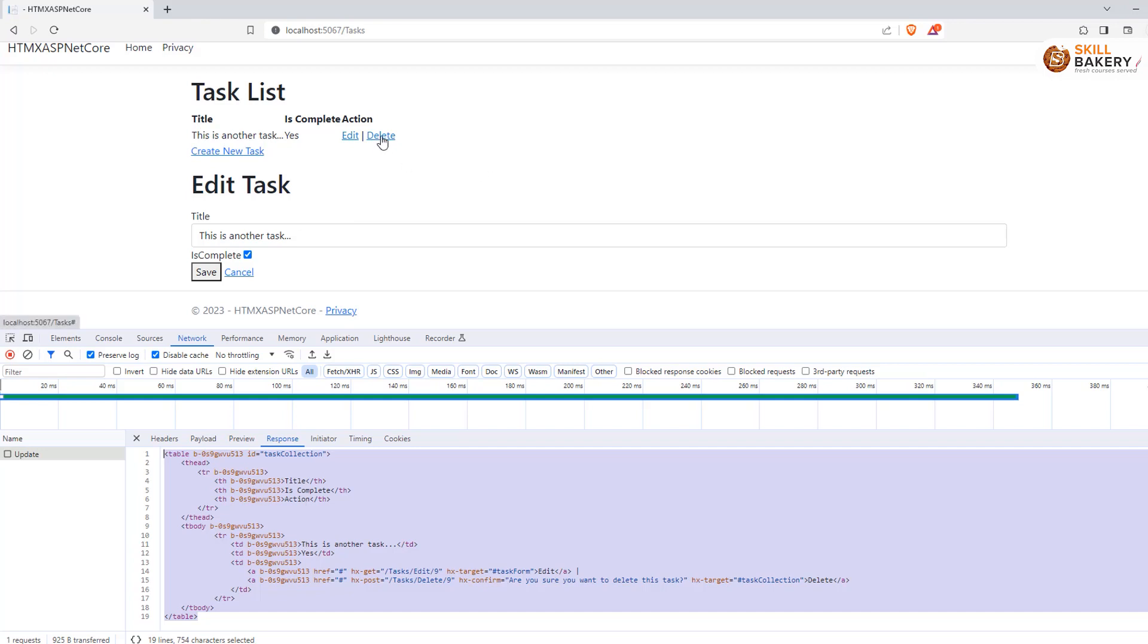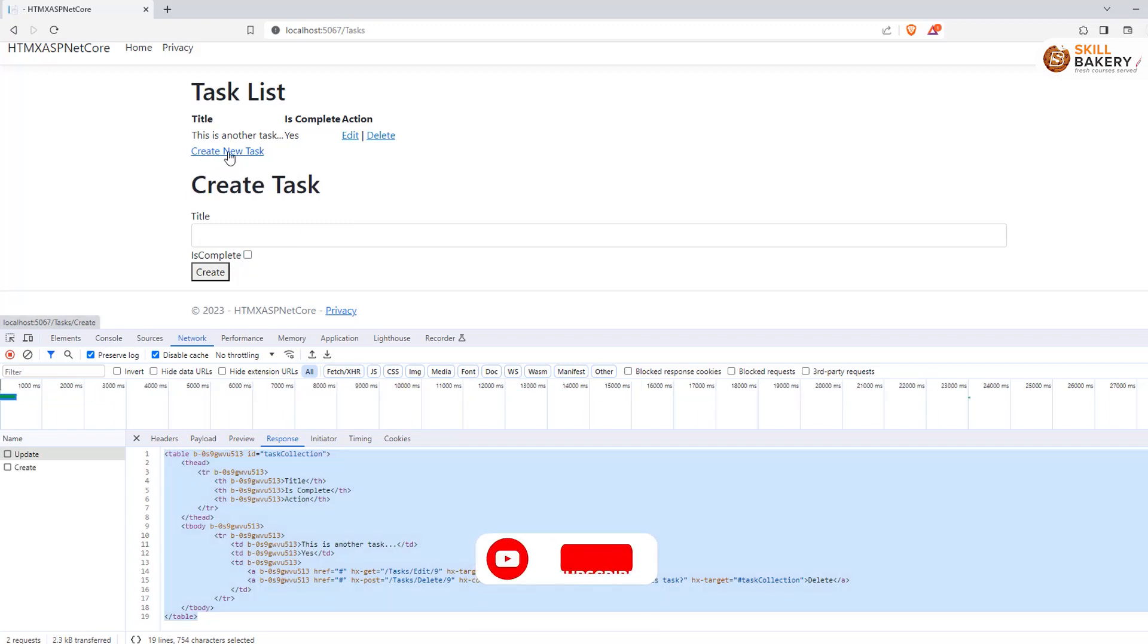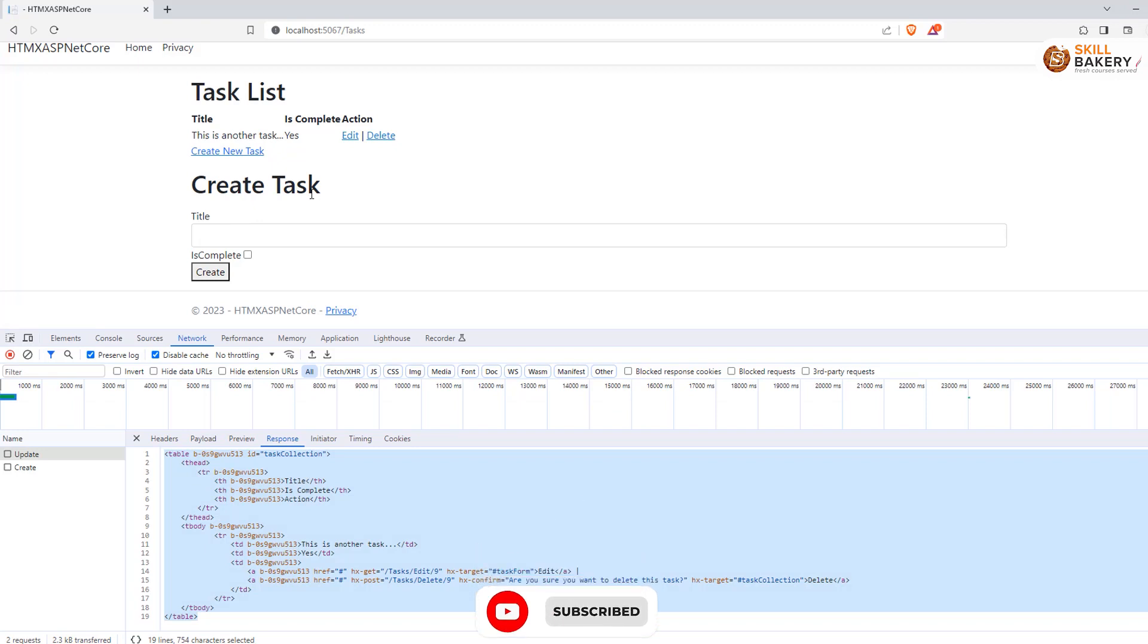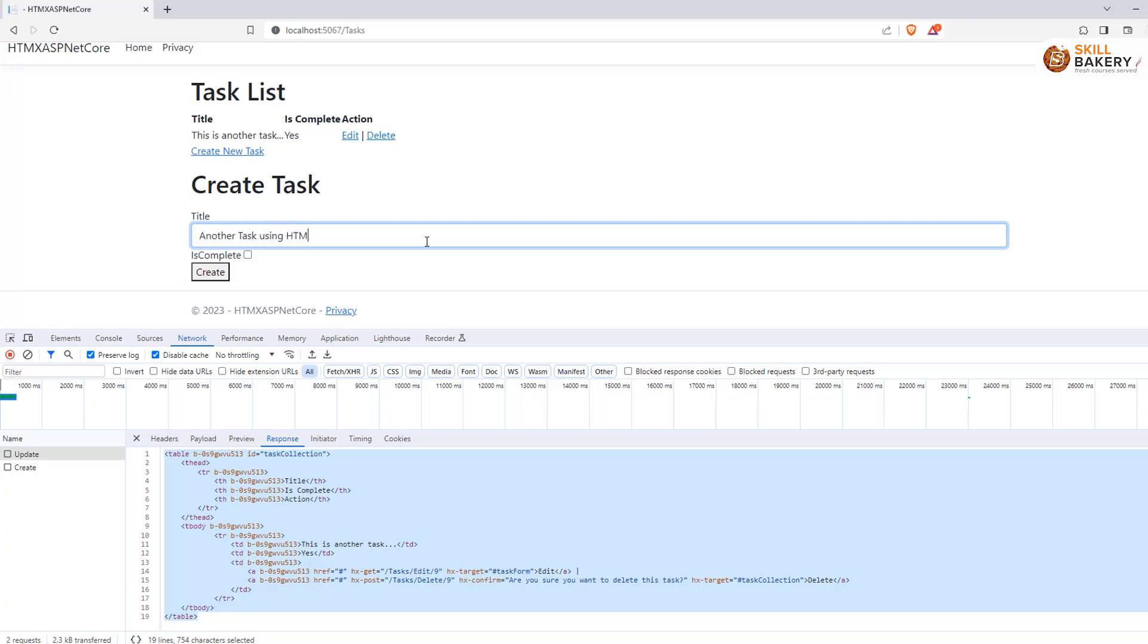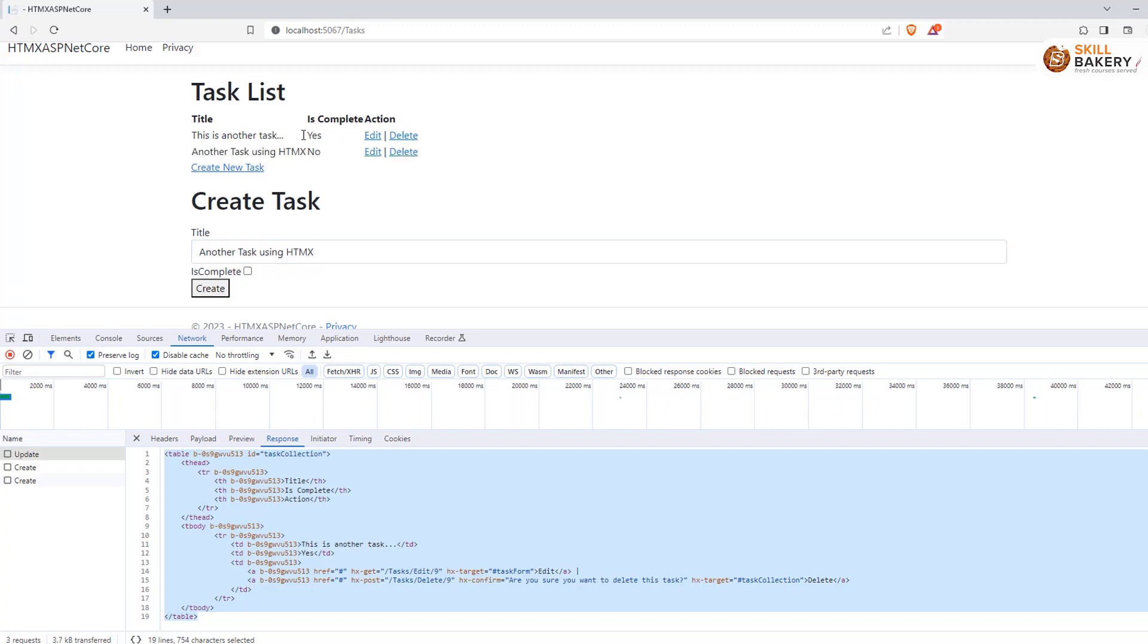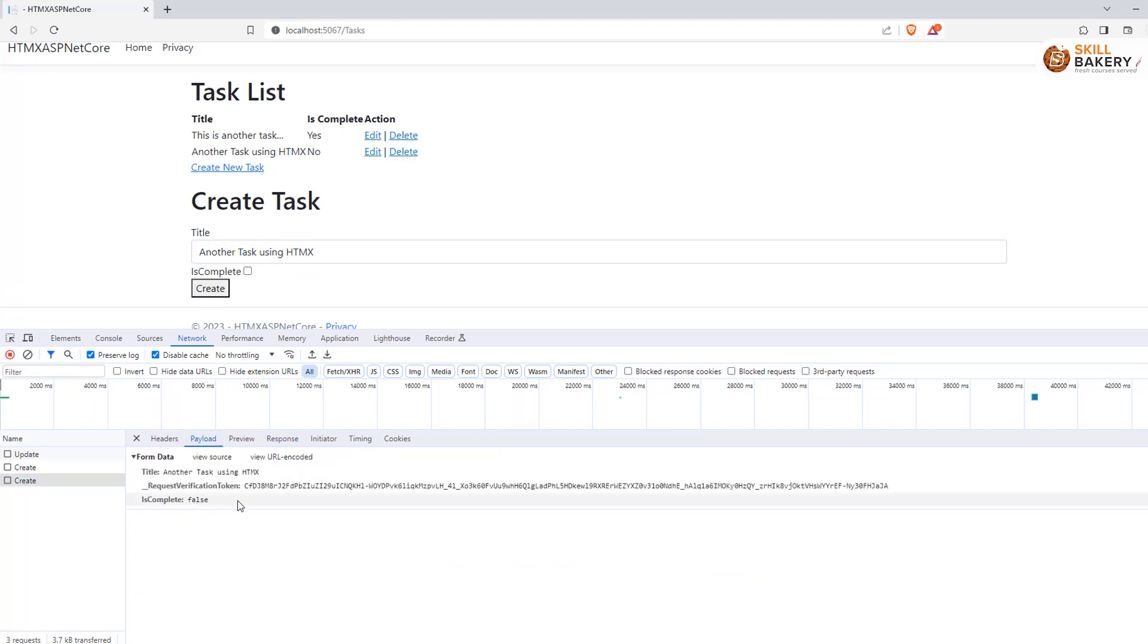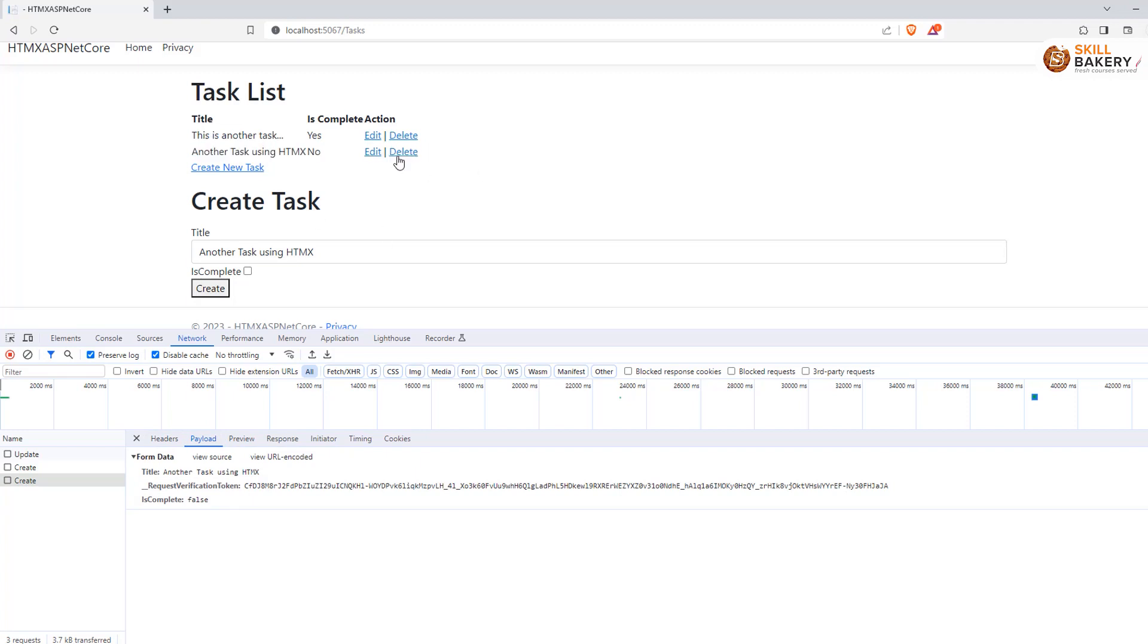You can see the update being made. The response is basically this whole HTML being returned by the server. And the same is being updated over here. Now you can go ahead and click on delete as well. But before doing that, let's go and create a new task as well. So if I click over here now, you can see that same placeholder has now been replaced with the create task form. And here I can add another task using HTMX and click on create now. So here you see as soon as you click create, the create is called. The post is done as you can see. And the result is then shown over here.